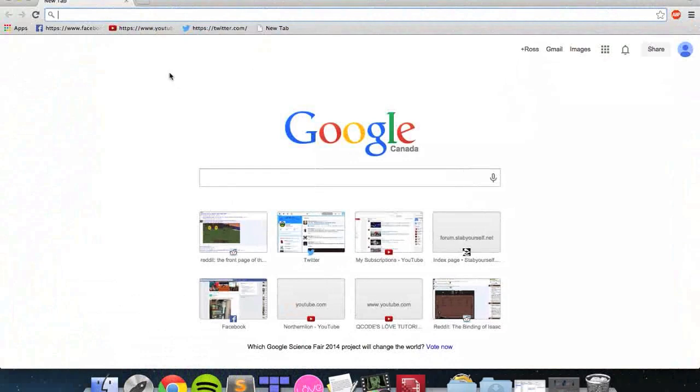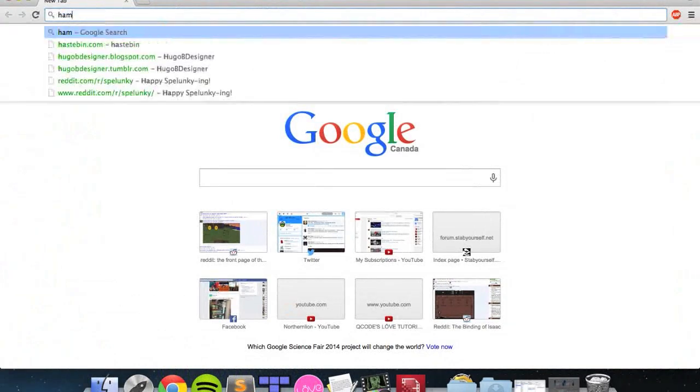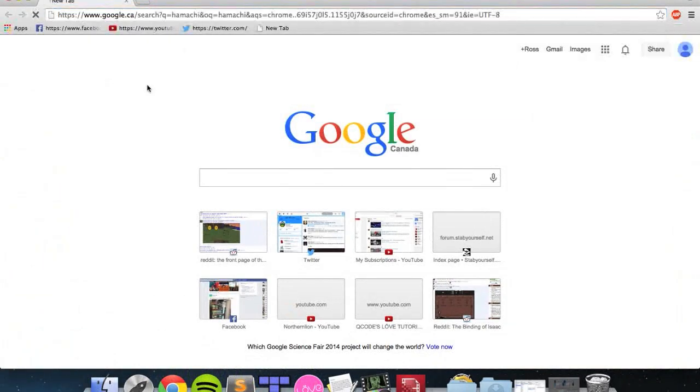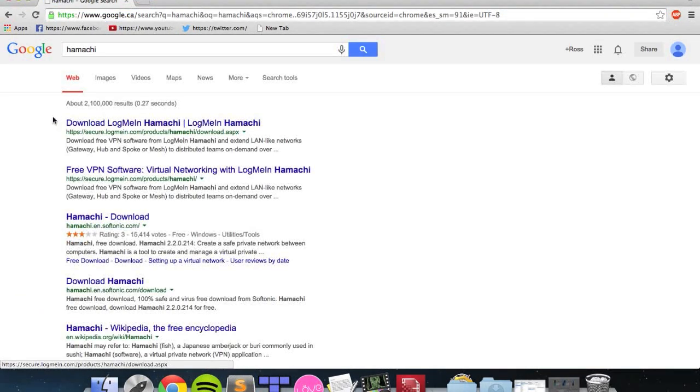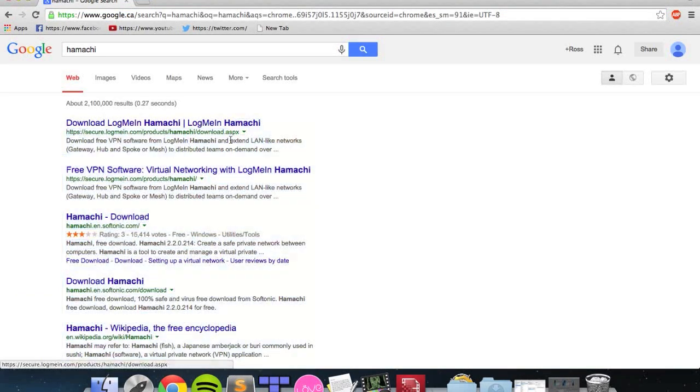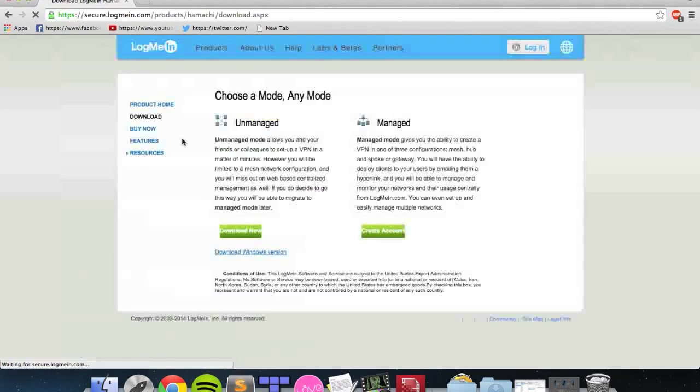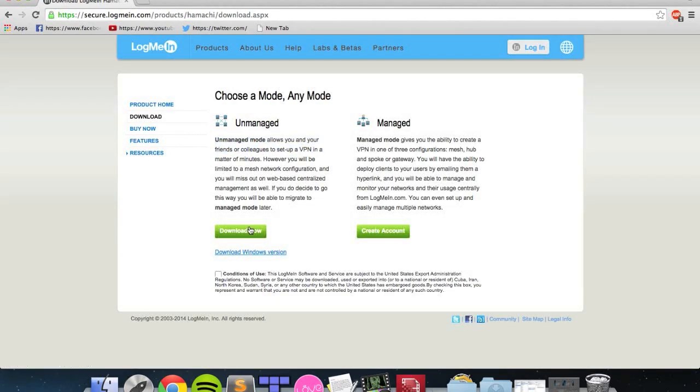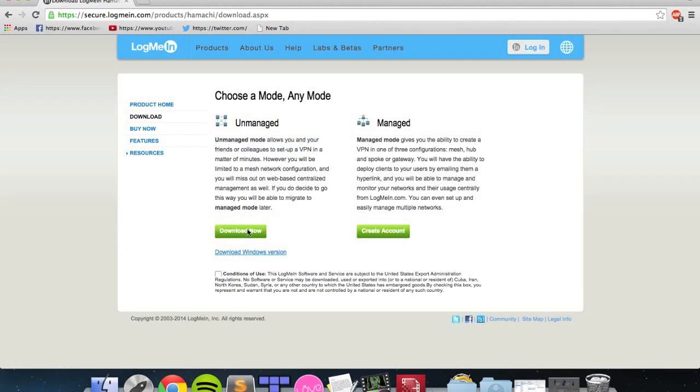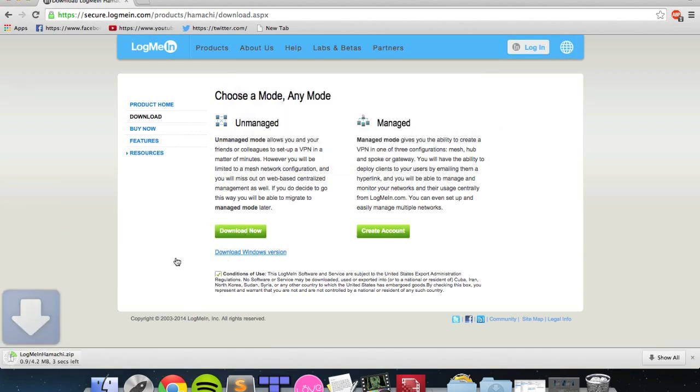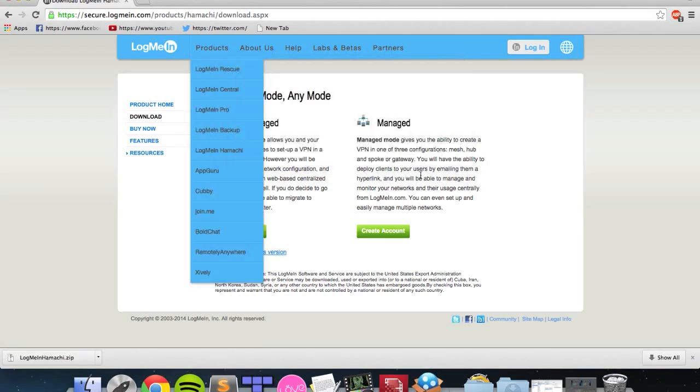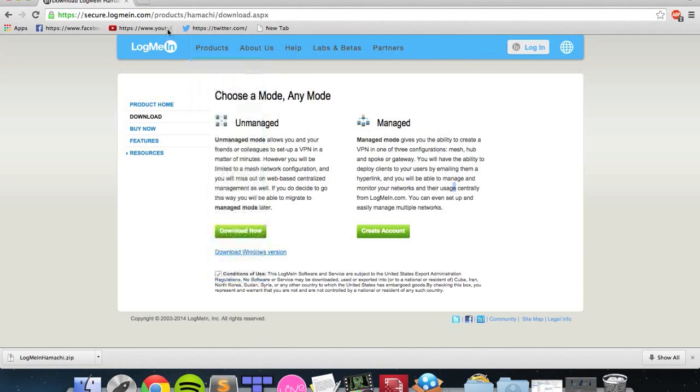Go into Google and search for Hamachi. It will be the first thing up, saying download LogMeIn Hamachi. Click on that, download the unmanaged version, not the managed version, agree to the conditions of use, and then simply install it.